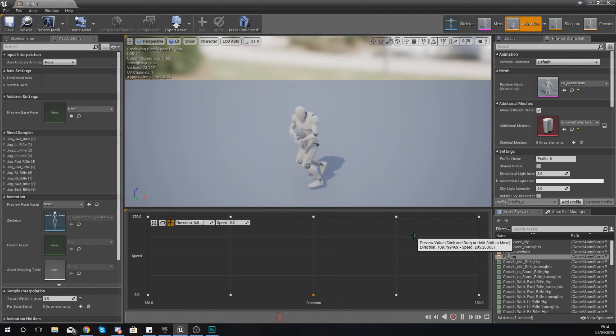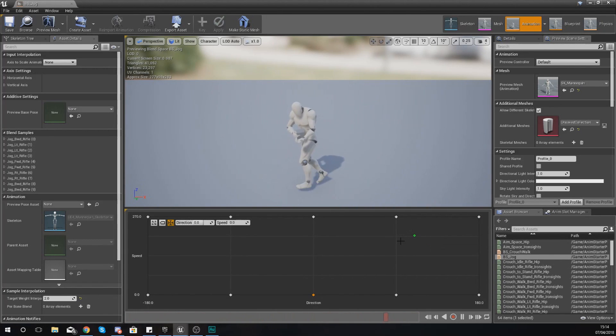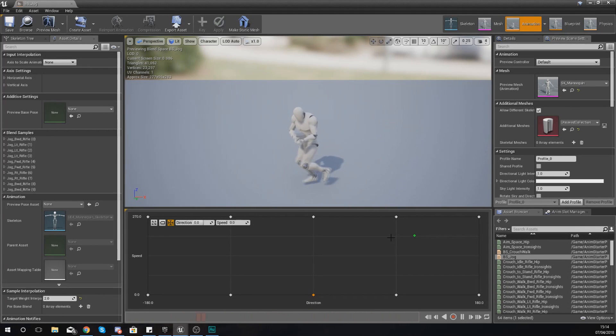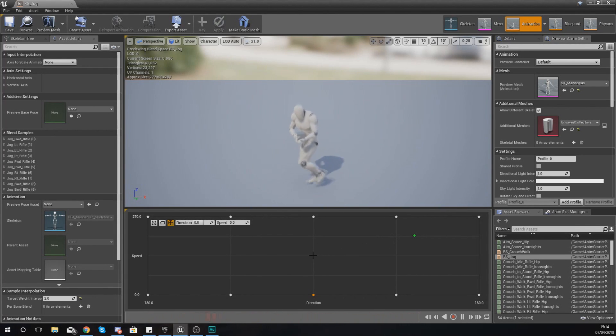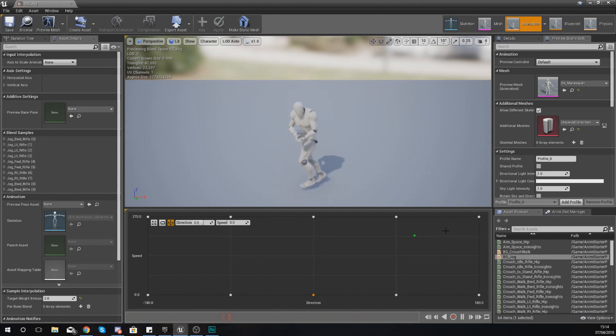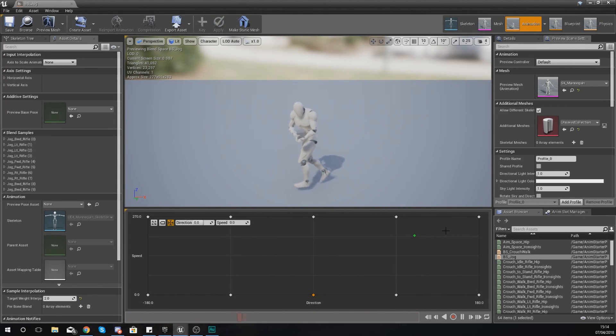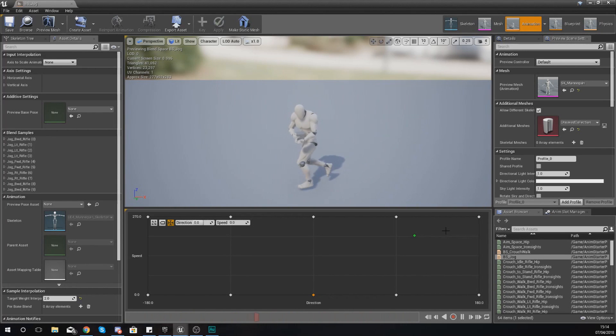You guys are really going to start to see this come to life as we create our own blend space. But essentially, what you need to know for now is that a blend space is going to allow you to blend and swap between animations quite easily depending on some variable information such as speed and direction. That's generally what you're going to be using a blend space for.